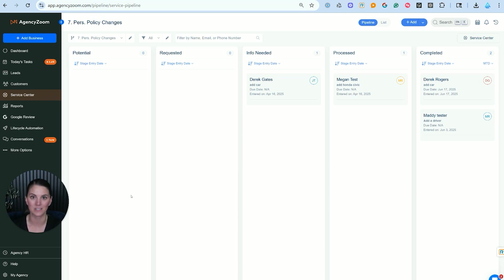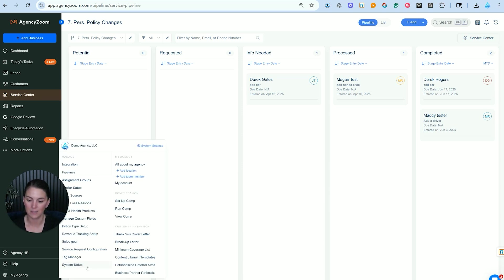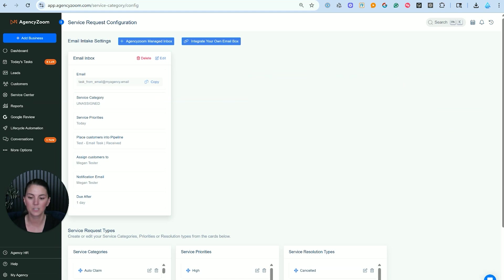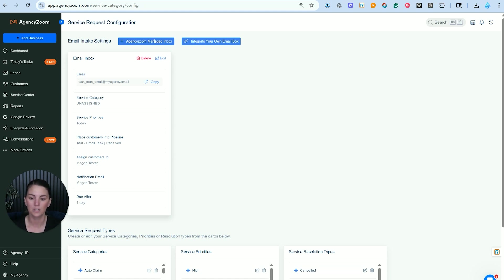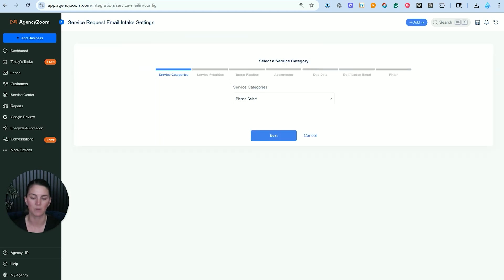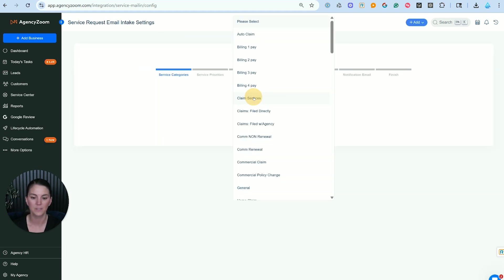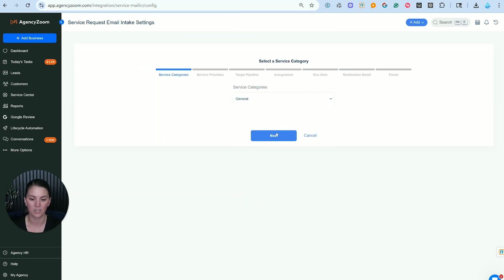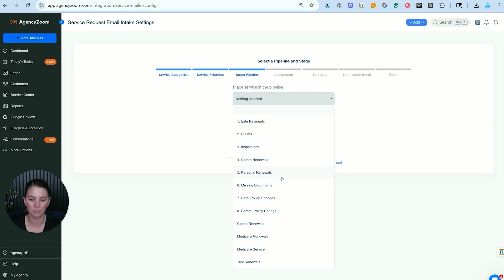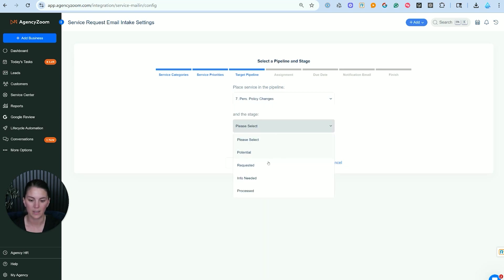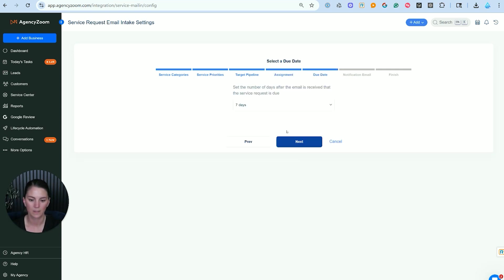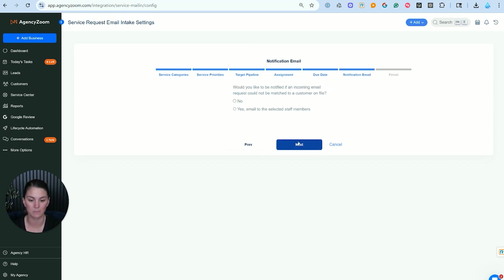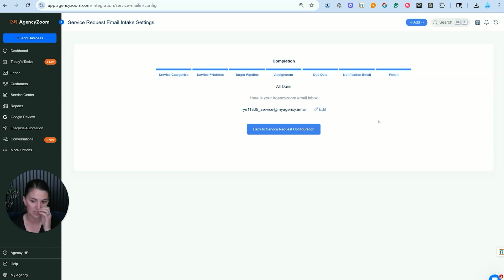Now you can also create a service ticket via the service request configuration. We're going to go down to my agency, service request configuration, and this can come in via email. This is pretty cool. There is an email intake system. So if you would like to create a standardized inbox for requests to make policy changes for your personal lines clients, you can either integrate an inbox that you already own with your domain, or you could use an AgencyZoom managed inbox and it will create one for you. So this is pretty neat. We can go in here and create a category, the priority level, the target pipeline. This one was for policy changes and the stage as well. And then who is it going to be assigned to? When is the due date? So after we get the request, how soon do you want that to be completed? And then we can click next.